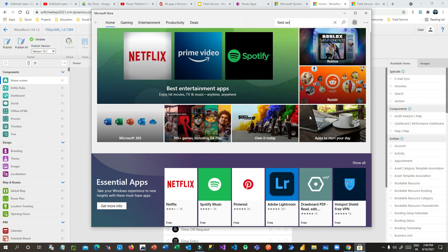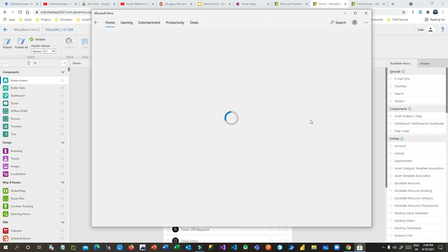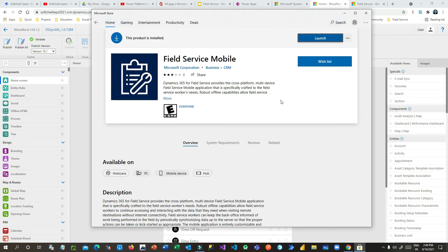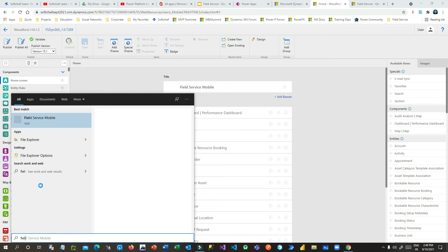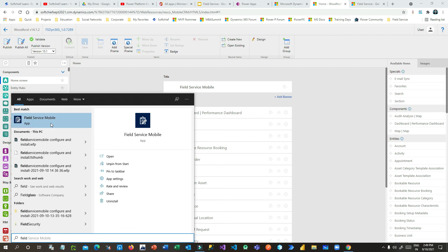The Field Service Mobile app is available in three different versions: iOS, Windows, and Android. I will demonstrate how it works on Windows Mobile, and it works the same way across operating systems. I have already downloaded the app from the Microsoft Store - if you have not downloaded it, it will display Get; since I already have it, it shows Launch. You can click Launch or search for Field Service in the Start menu.